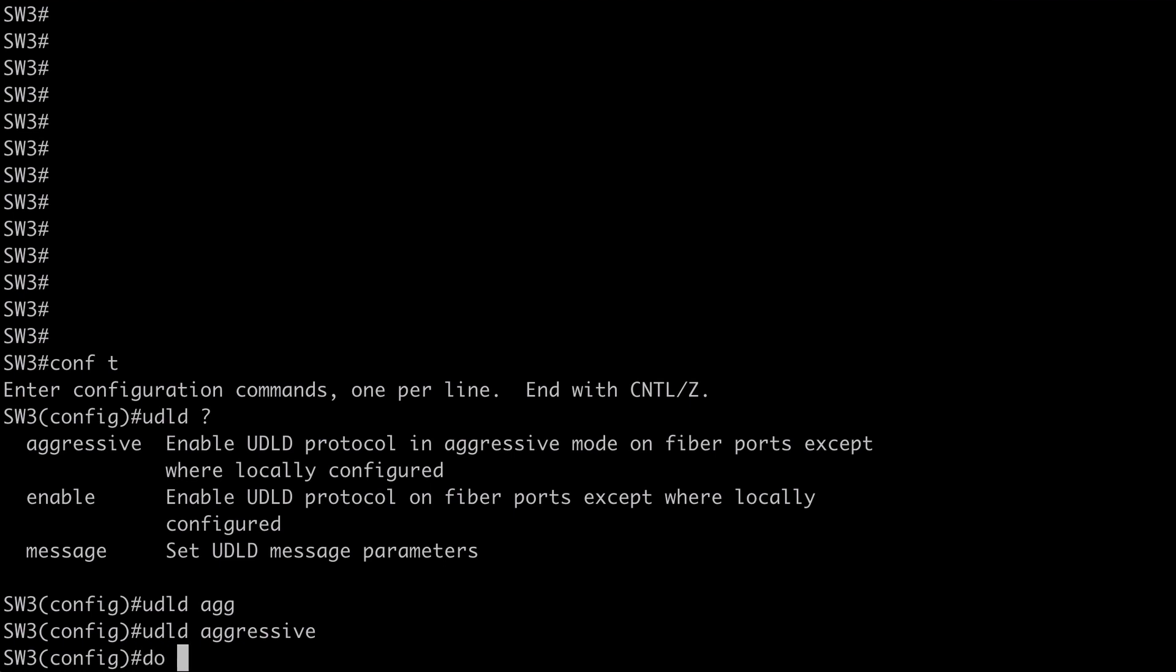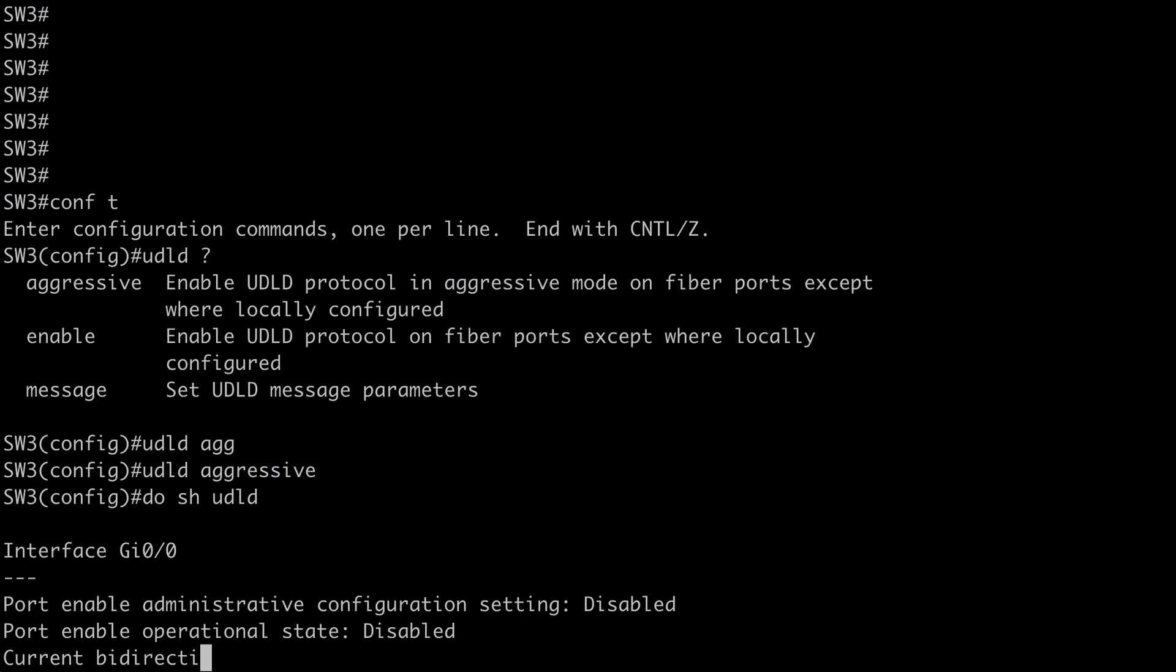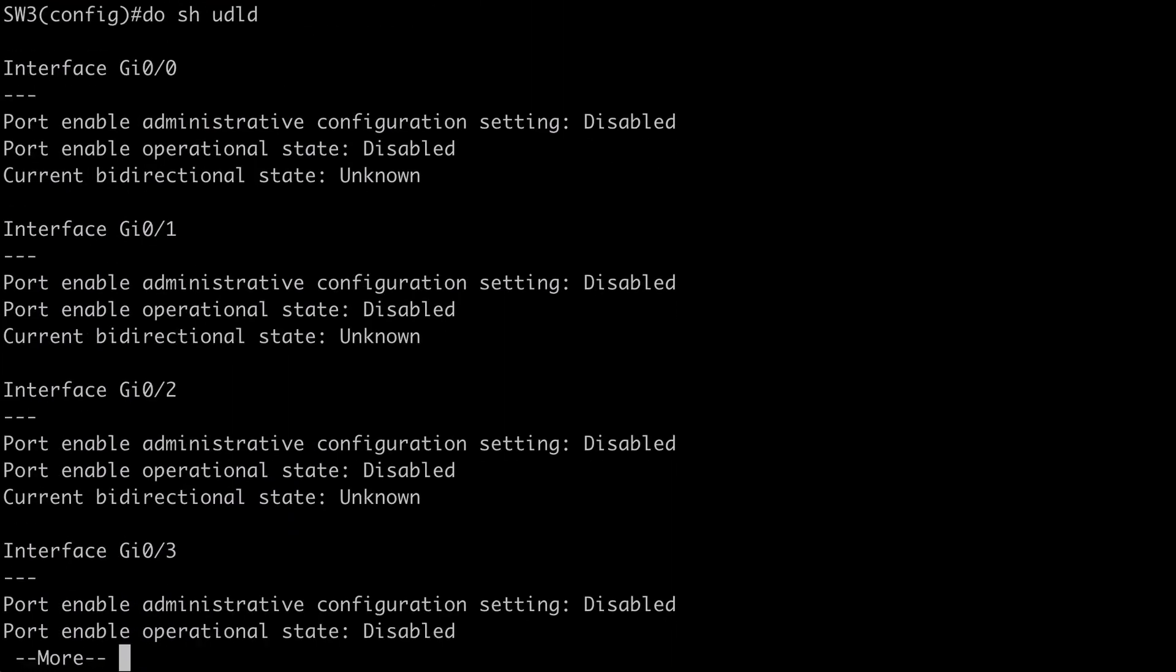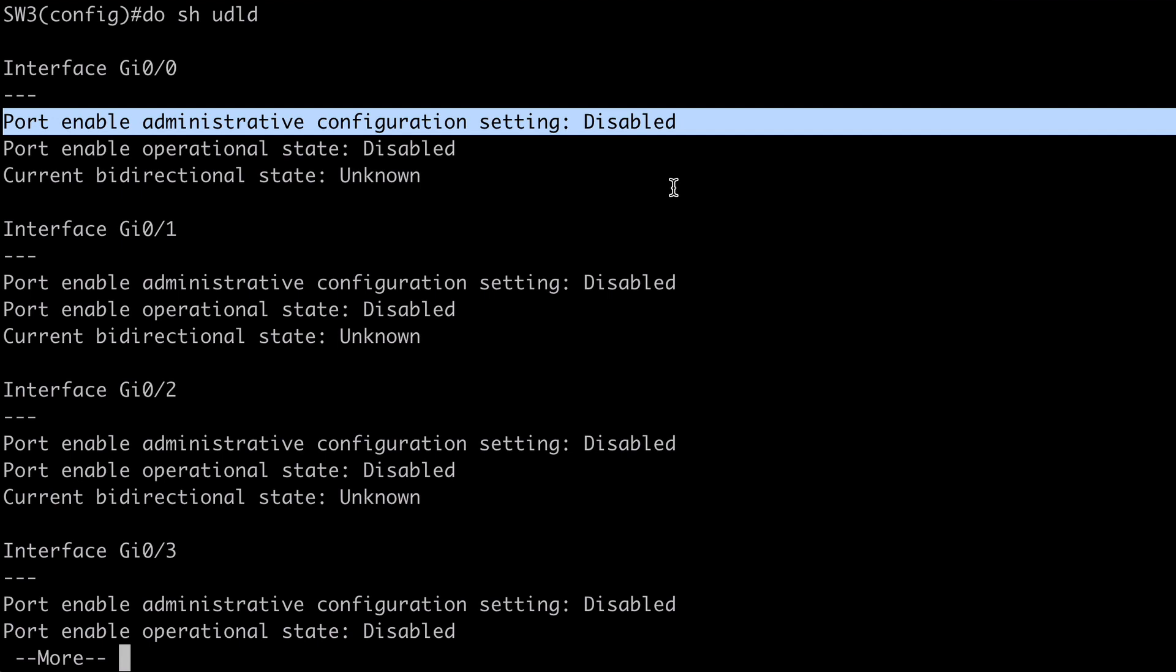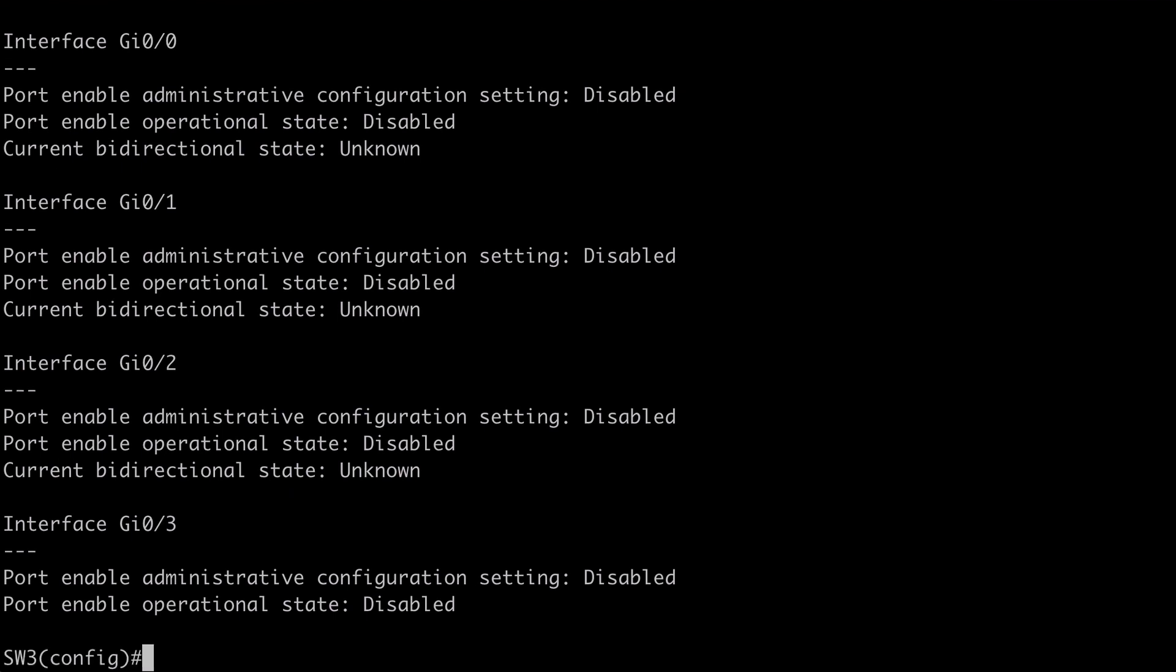In fact if we say do show UDLD. Just another verification here. You can see that on gig 0 slash 0 for instance. It tells us that UDLD is disabled. So this has not enabled UDLD for any of my gigabit ethernet interfaces.